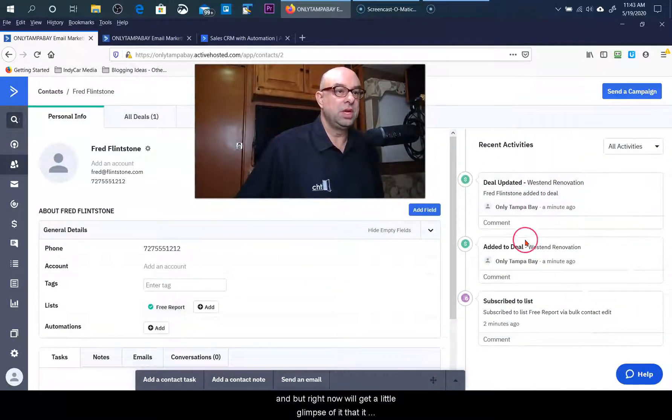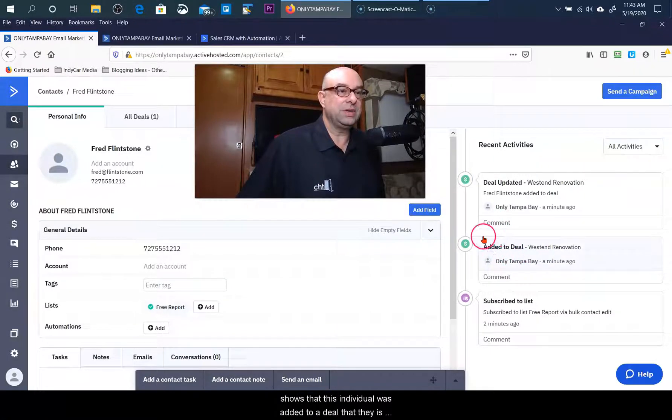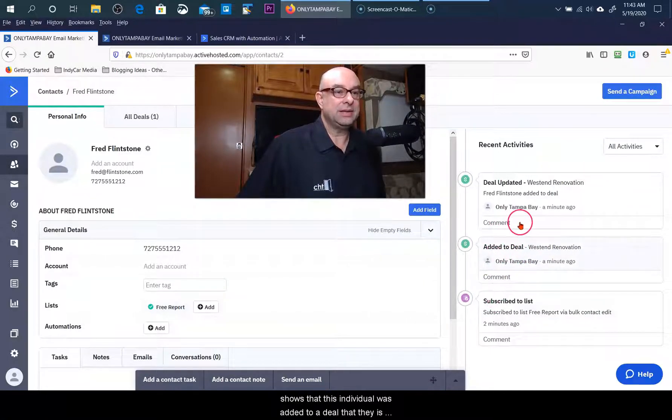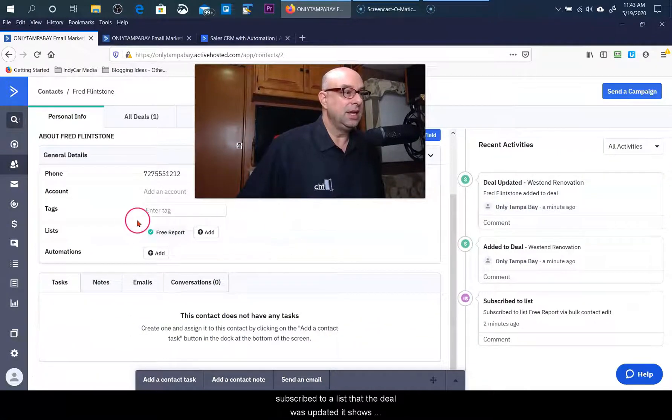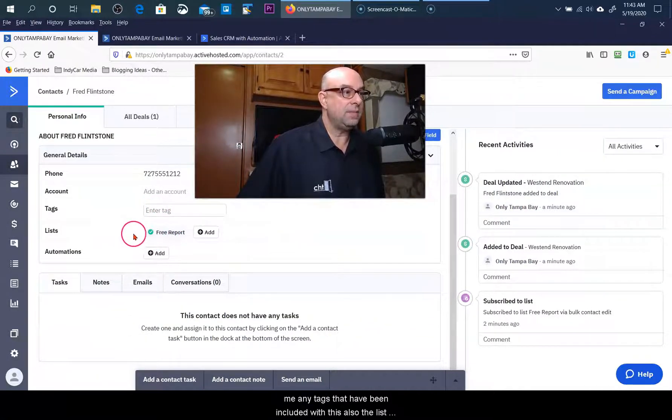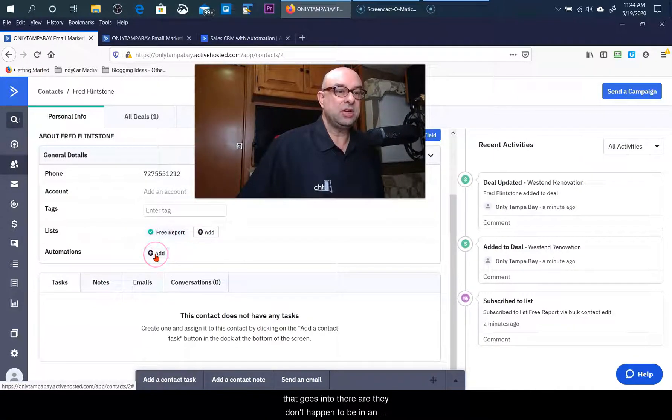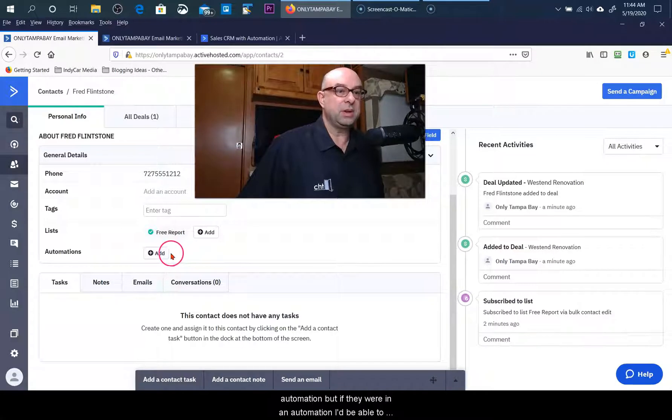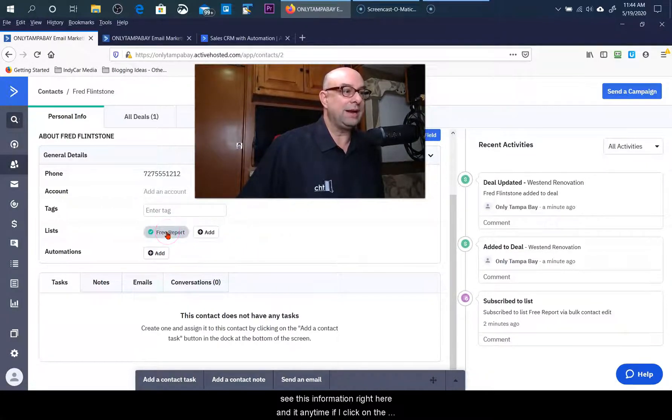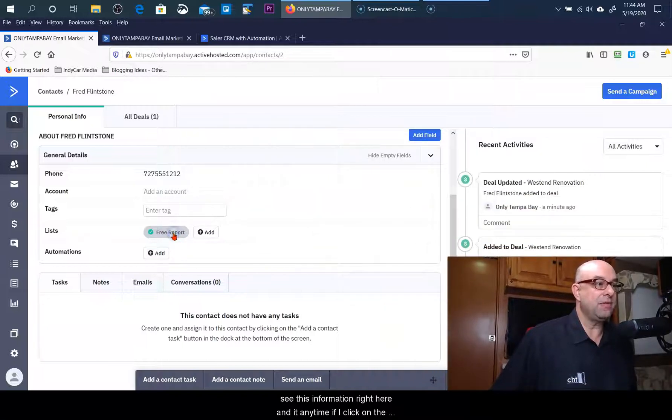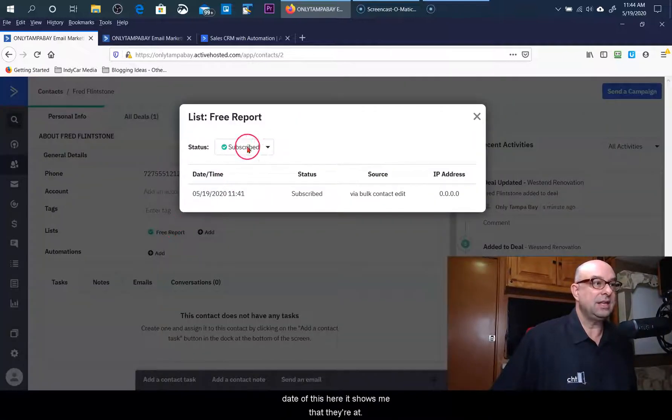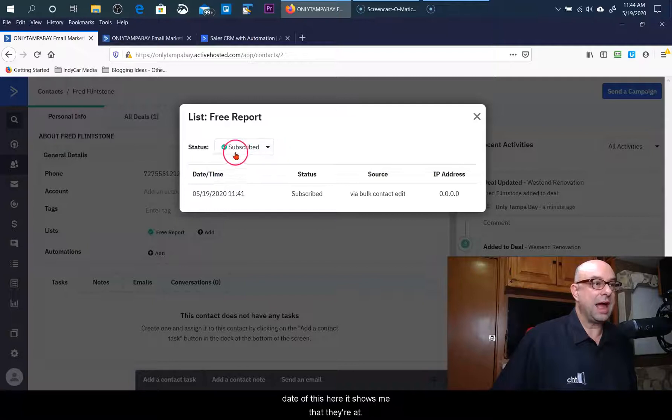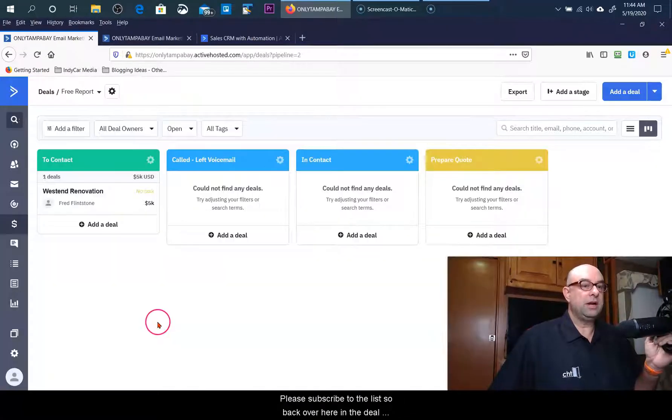And at any time, I'm going to skip back over here, I can click on the contact information and it'll pull up the complete contact record, not just the information associated with this deal. We have another video that I'm going to link up above regarding the contacts, but right now we'll get a little glimpse of it. It shows that this individual was added to a deal, that they had subscribed to a list, that the deal was updated. It shows me any tags that have been included with this, also the list that goes into there. They don't happen to be in an automation, but if they were in an automation I'd be able to see this information right here.